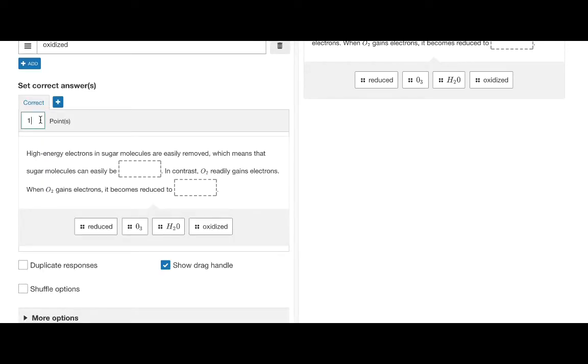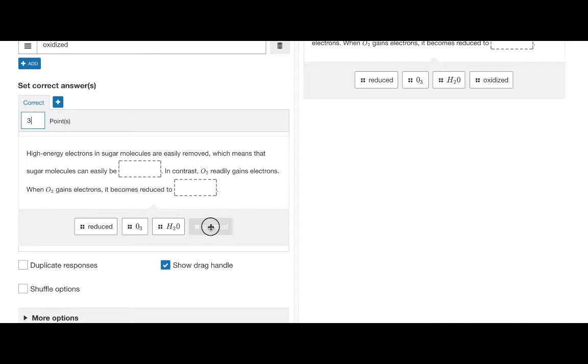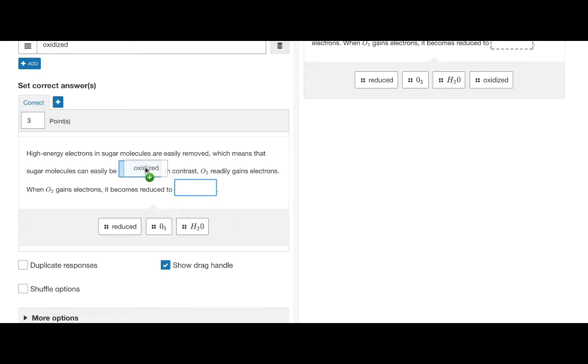Once you are happy with your content, you can go to the set correct answers section and enter the number of points to be given for this question. After this you can validate the answers by dragging and dropping the answers to the response boxes.